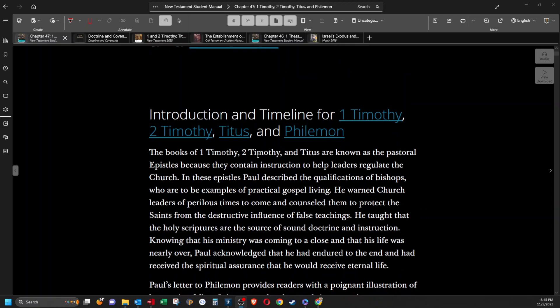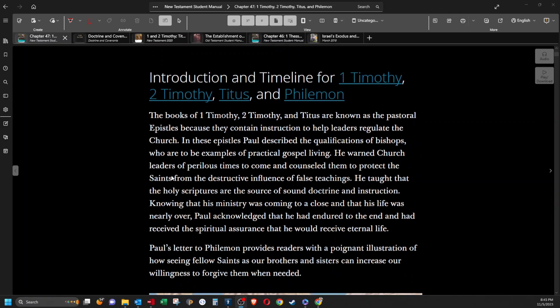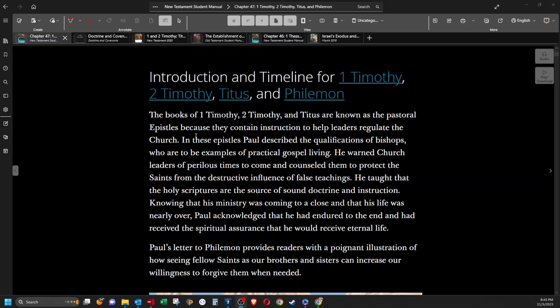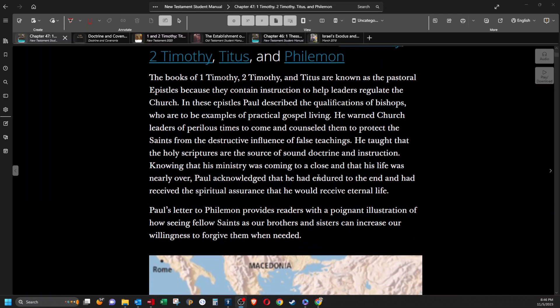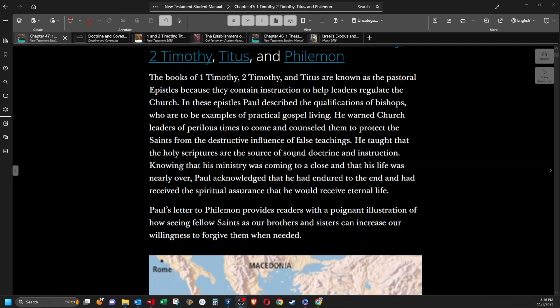Okay, the books of 1 Timothy, 2 Timothy, and Titus are known as the pastoral epistles because they contain instruction to help leaders regulate the church. In these epistles, Paul described the qualifications of bishops who are to be examples of practical gospel living. He warned church leaders of perilous times to come and counseled them to protect the saints from the destructive influence of false teachings. He taught that the holy scriptures are the source of sound doctrine and instruction.